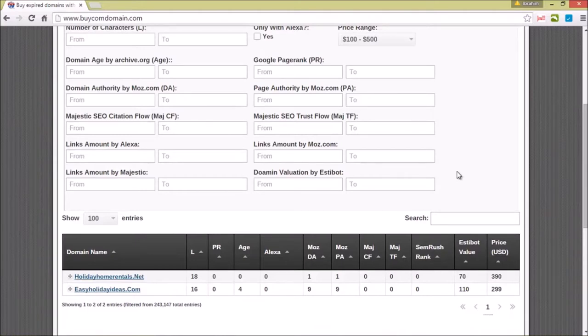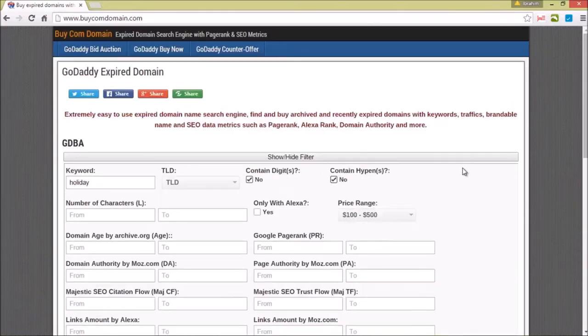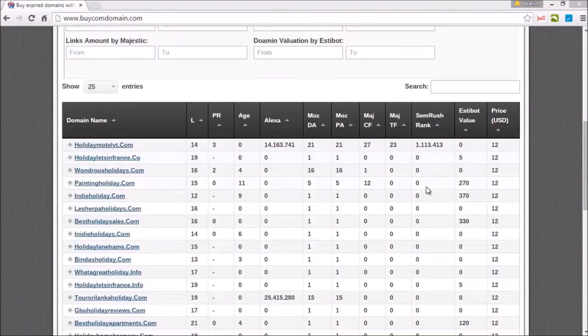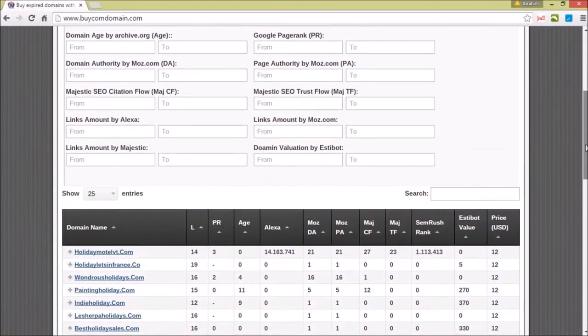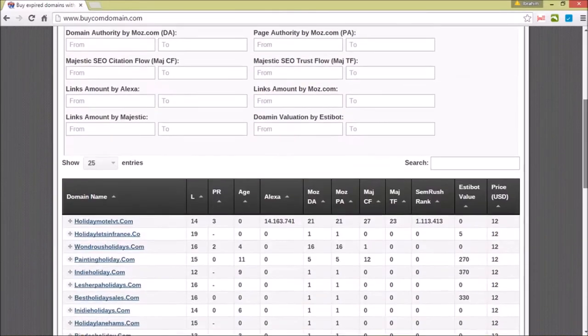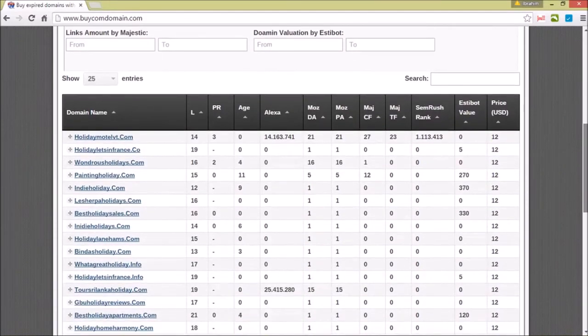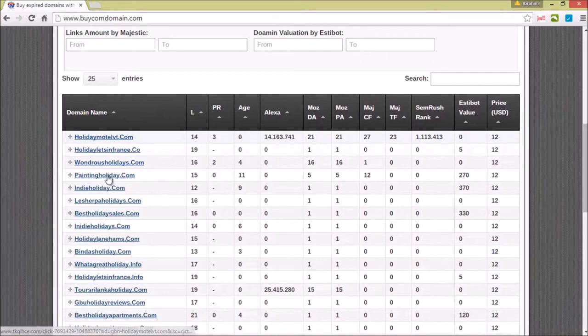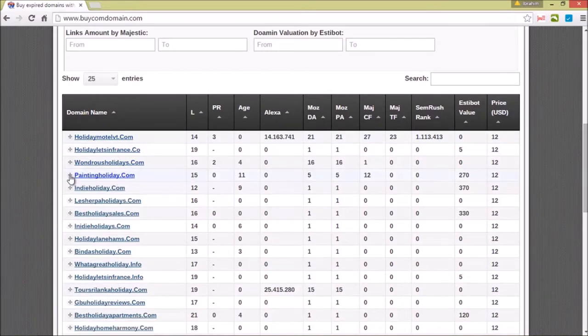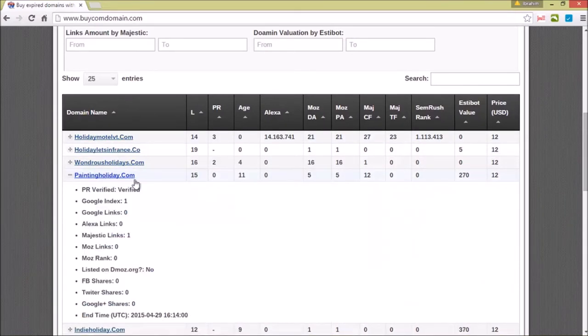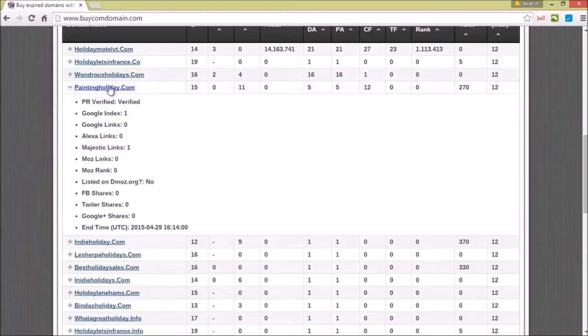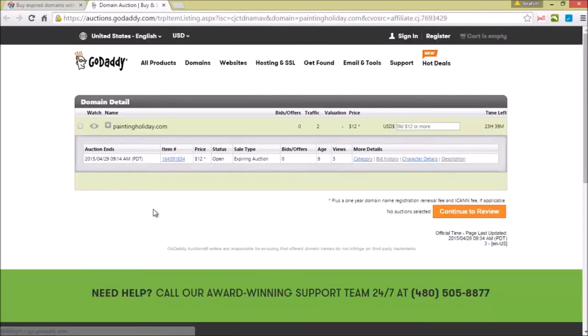Once you have your domain that you plan to purchase, you just scroll in and say, for example, you want to purchase PaintingHoliday.com. You just click on the domain and it will take you to the purchase page where you could purchase the domain with price.